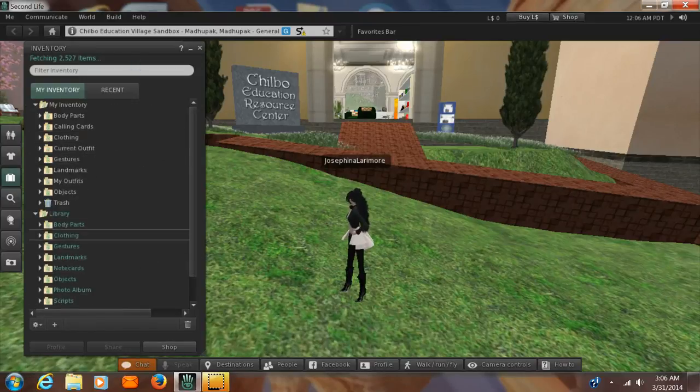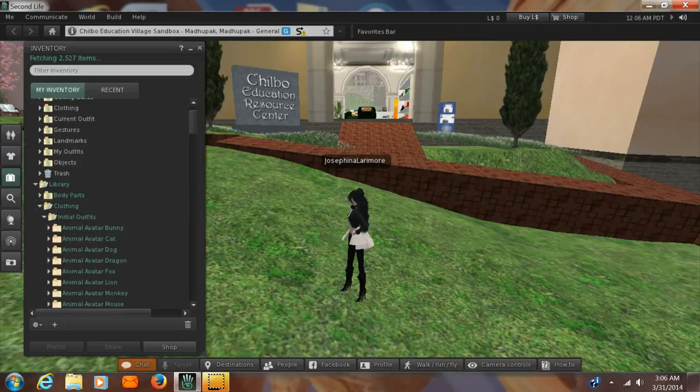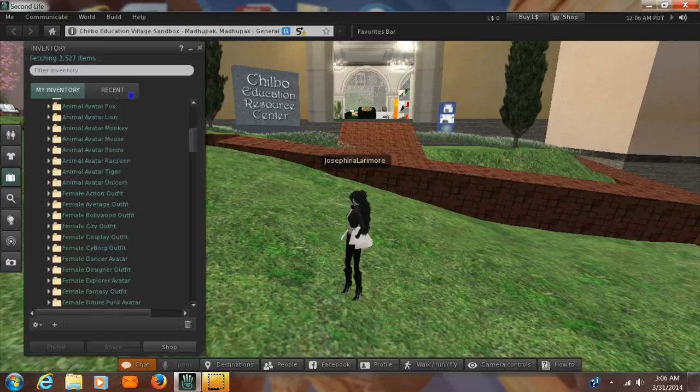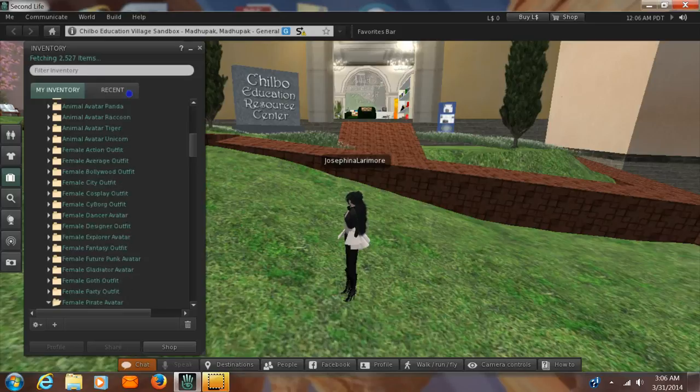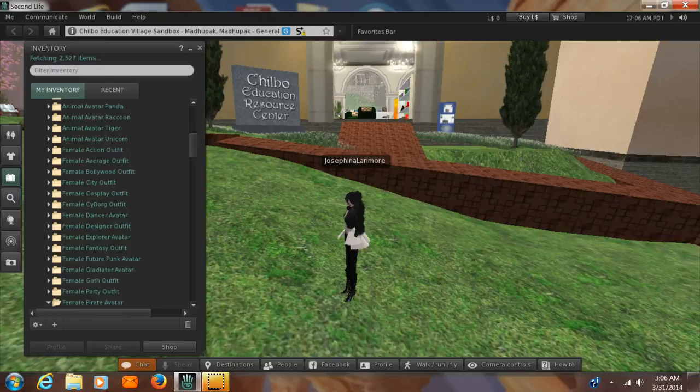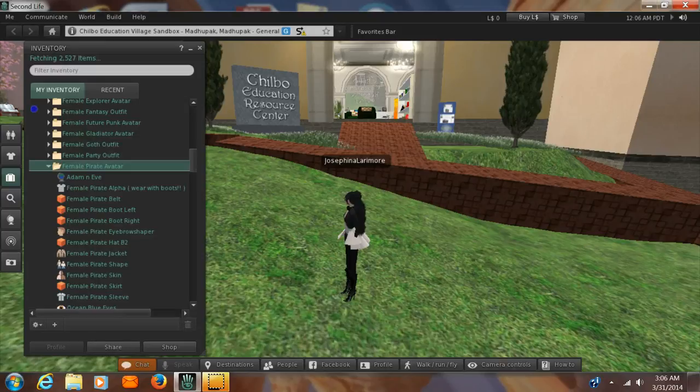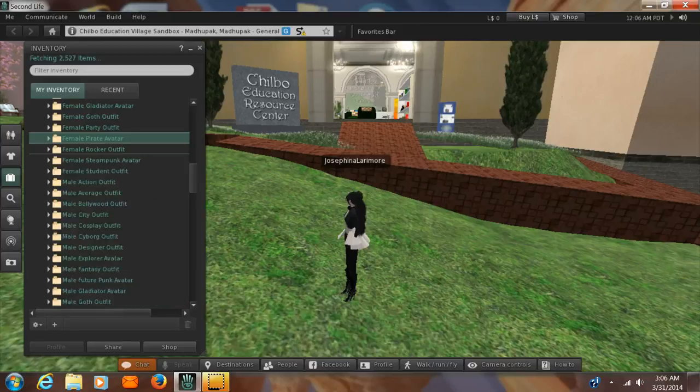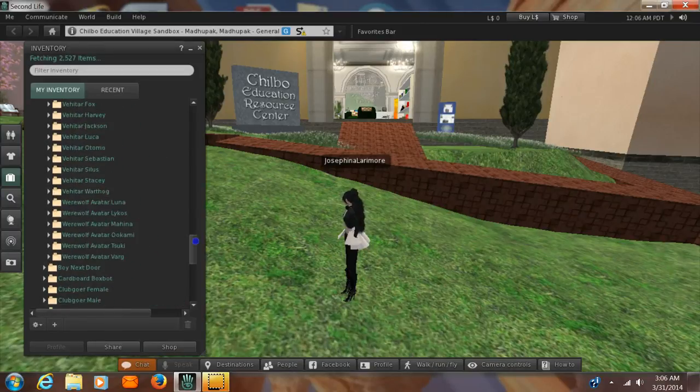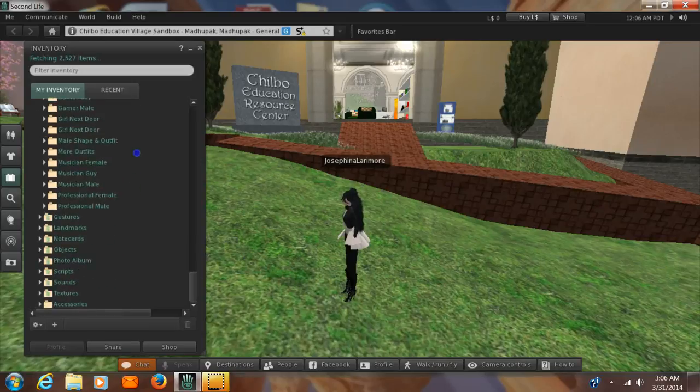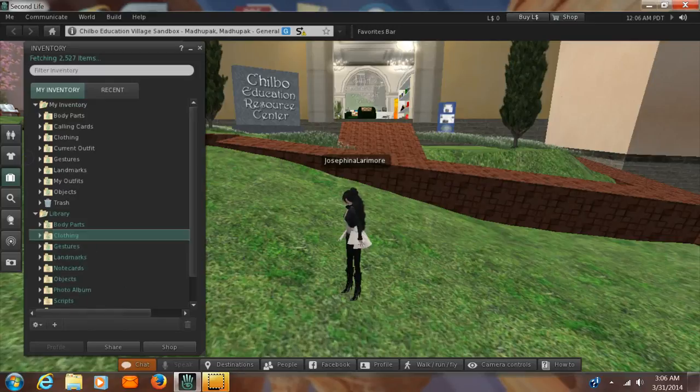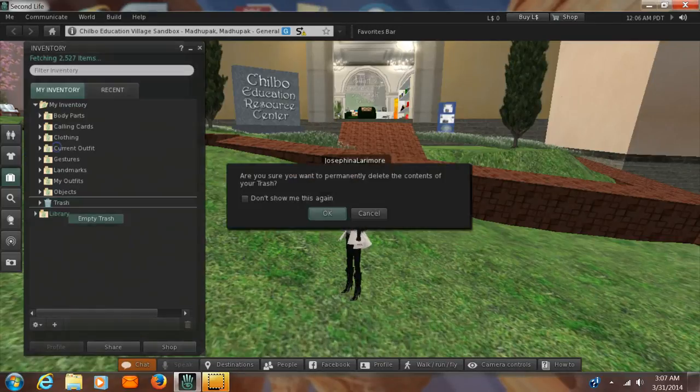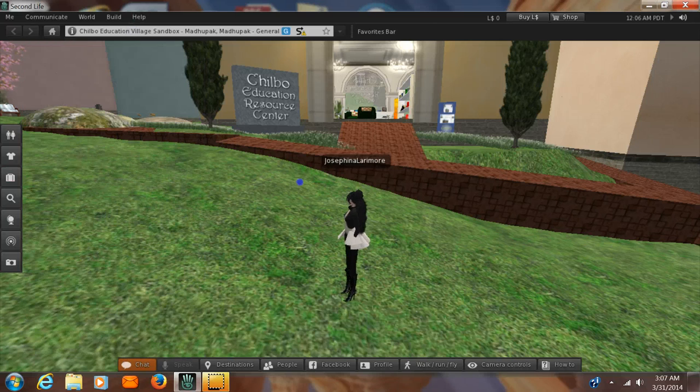You also have clothing down here. And the first one is called initial outfits. And these are all the different possibilities that you could have chosen when you first got into Second Life. So you could be a Bollywood person or a dancer, fantasy, or goth like you are, or a lady pirate, or a rocker outfit. You could do just about anything. So all of this is also available to you. And what you're going to do is use all of this stuff to help yourself build a collection of clothing.